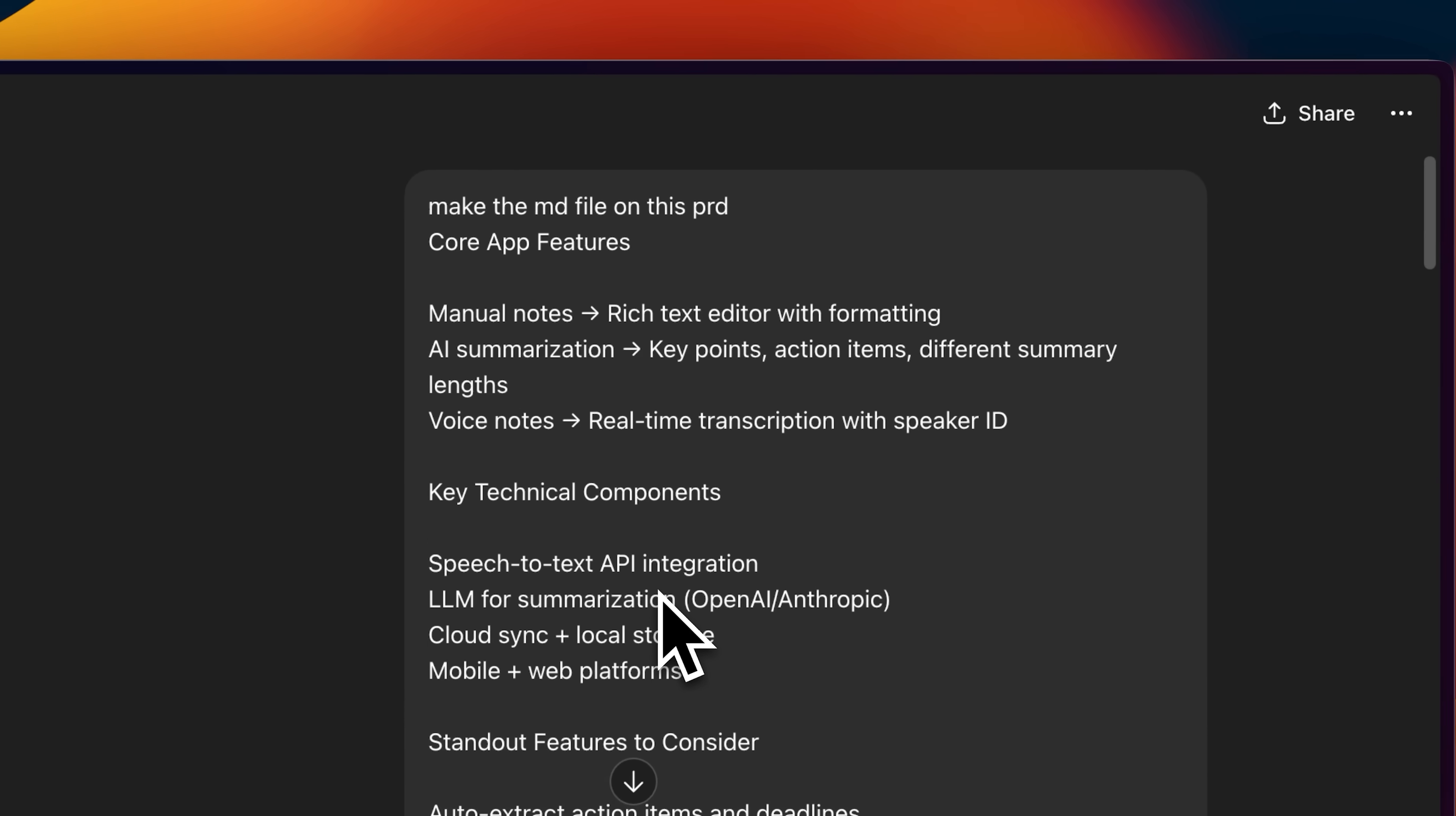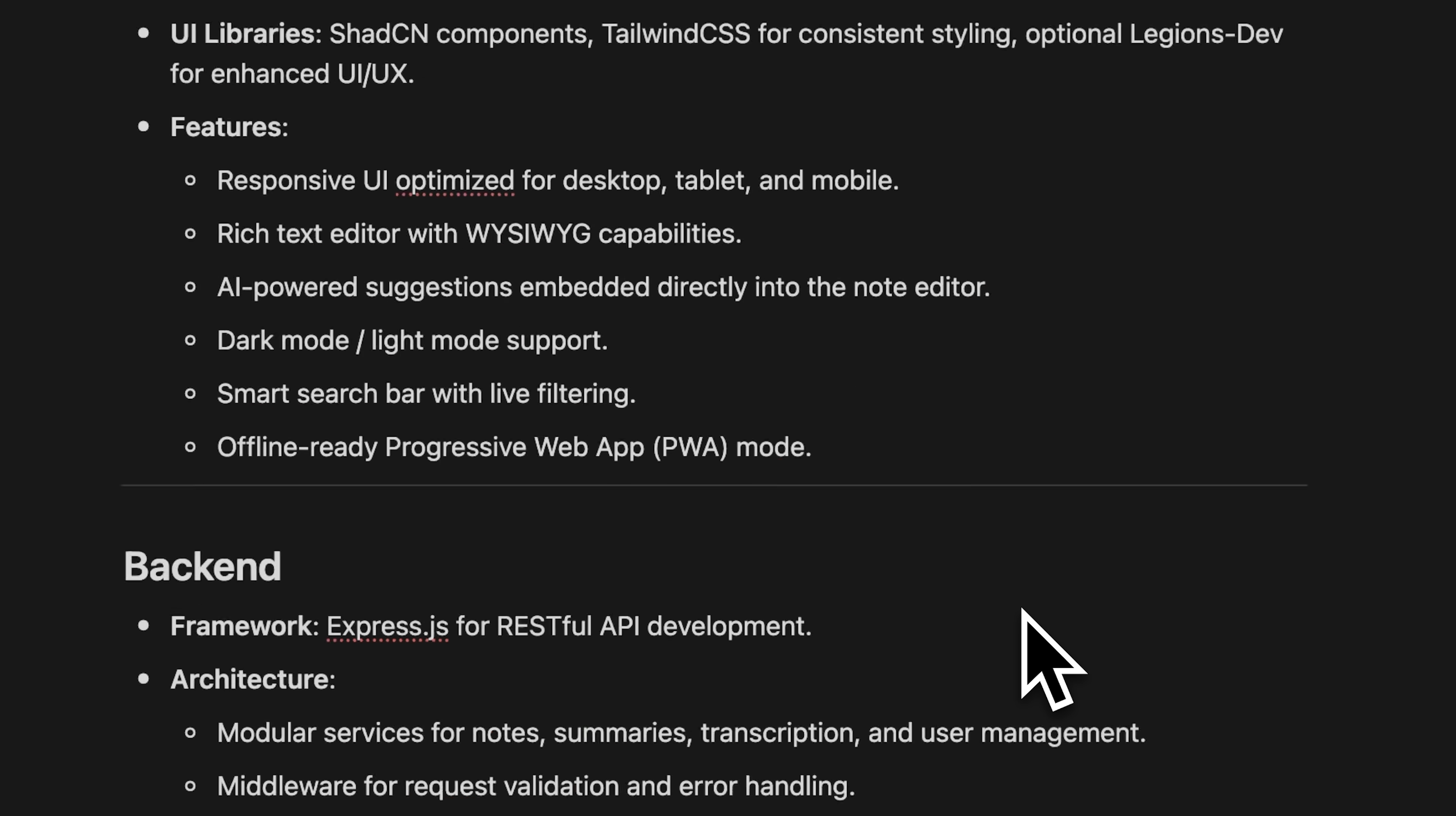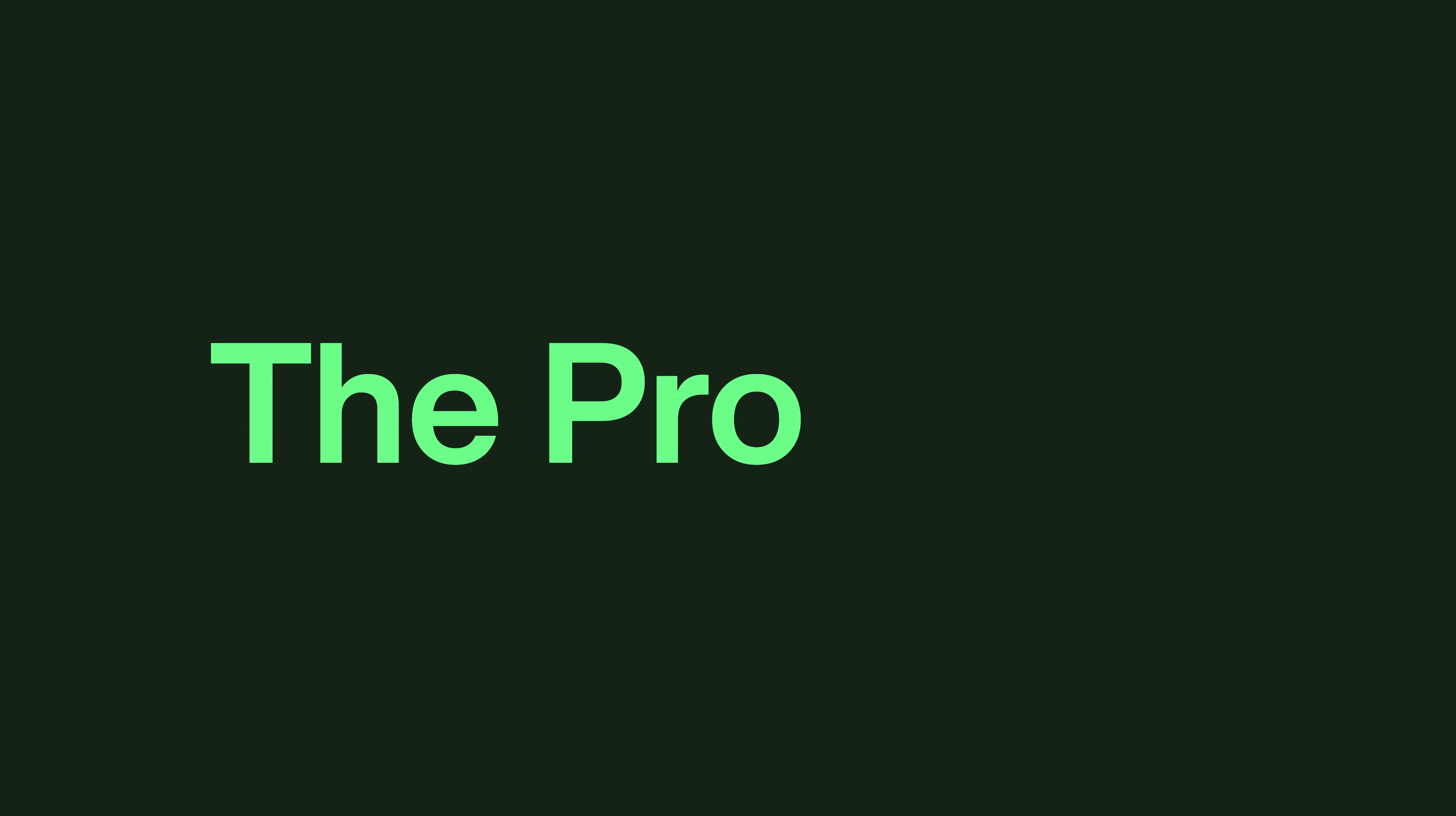In my case, I always start by brainstorming the entire idea with ChatGPT. Once I'm clear about what I want in my application, I generate a complete PRD. You need to make sure your PRD is detailed and lists out every feature you want. In this case, my PRD is for creating a full-stack application.